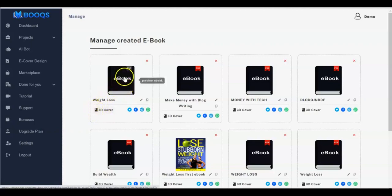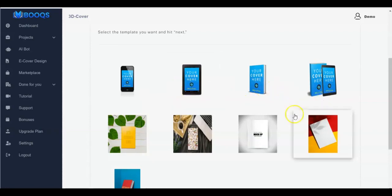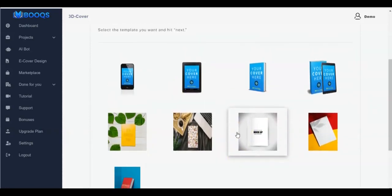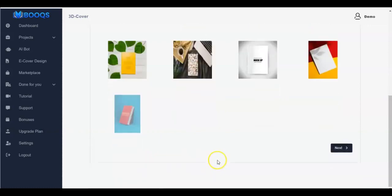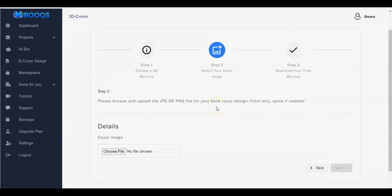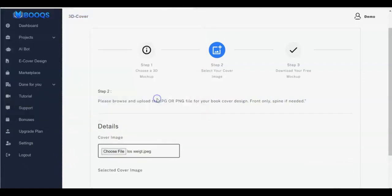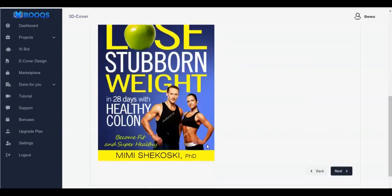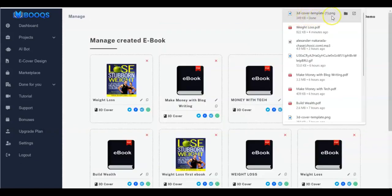You can add a 3D cover to your ebook. Click on '3D Cover' and you'll see different templates. Pick one you like, click Next, then select your cover image — choose the file, click Open, it comes up, and you click Next. You see it has been uploaded. Click Download Cover and it downloads to your computer.